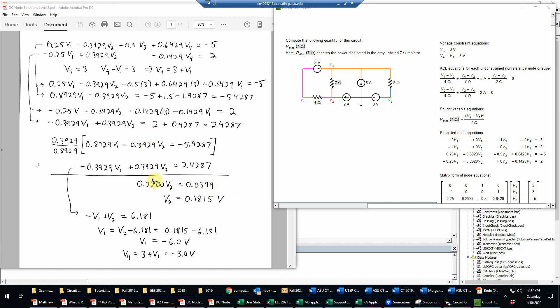So now we just have a simple equation for V2. We just divide 0.0399 by 0.22. And that'll give us 0.1815, which as it turns out is not exact in the fourth digit, but that'll be close enough to be accepted. So we now have V2.